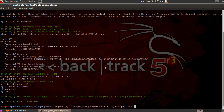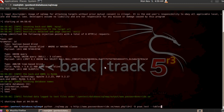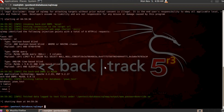To get the tables, use the same command but change the end: instead of --dbs, type -D followed by the name of the database — in this case 'psvo_test' — and then --tables. Press Enter and in about five seconds, SQLmap finds which tables are inside that database. As you can see, we have only one table called 'news'.